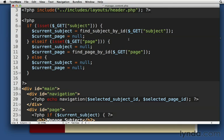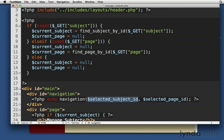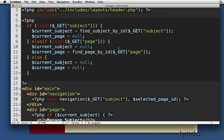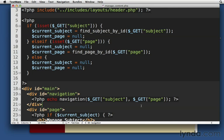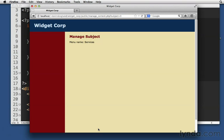So how can we send it an ID? Well, we could just send it the same value. We could say, let's drop that in, get subject, get page. All right. There we go. That should work, right? We're just sending those same values into navigation. Let's reload the page.